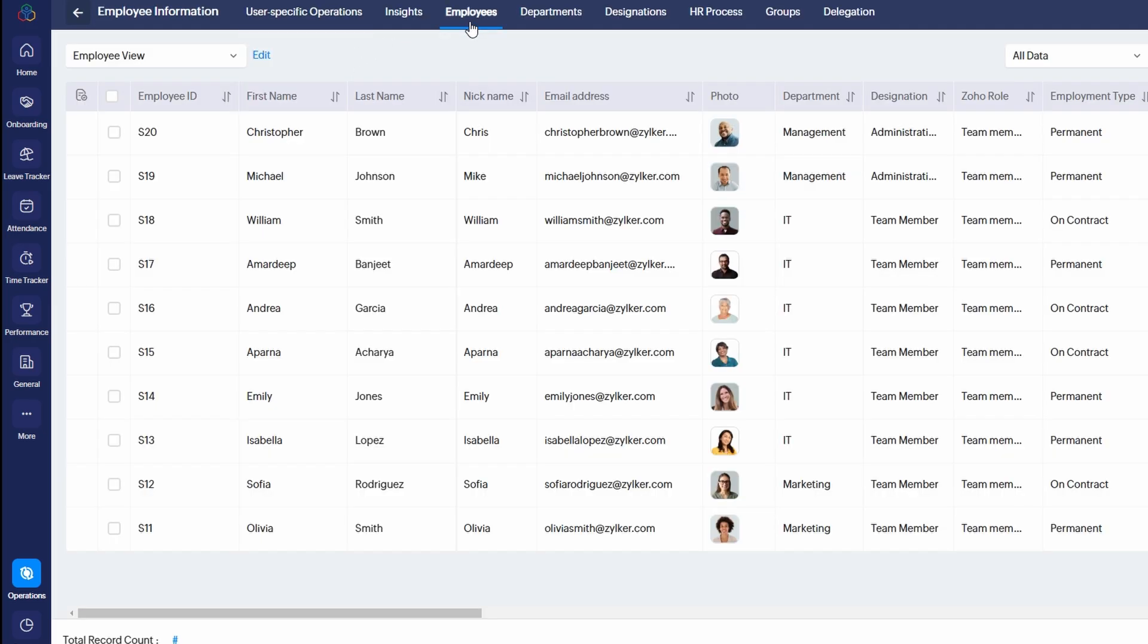The process is quick and simple, and once they've accepted the invitation, they'll be part of your system and ready to be assigned to relevant services, tasks, or projects. This feature is a great way to streamline your employee onboarding process, ensuring new hires are integrated into the system quickly without the need for manual entry. Plus, it saves you time and helps you stay organized as your team grows.